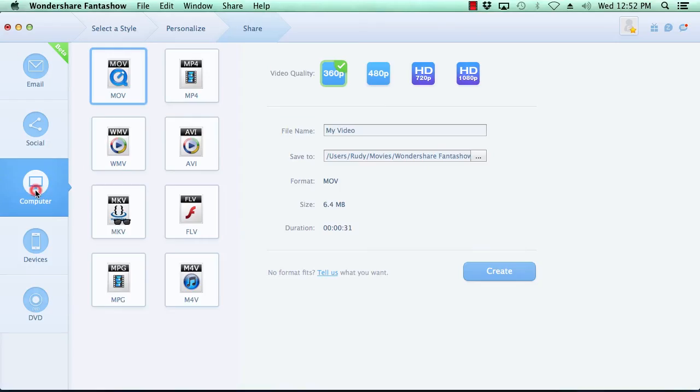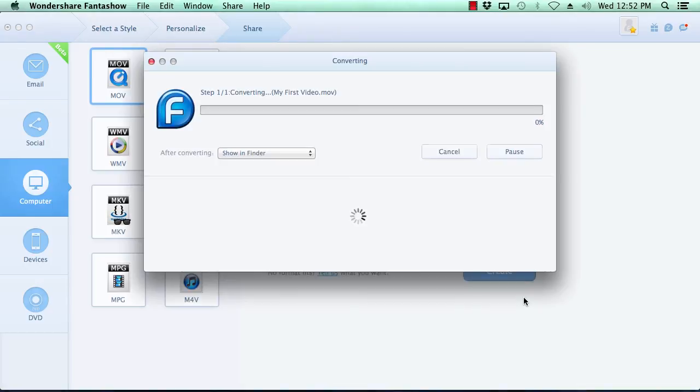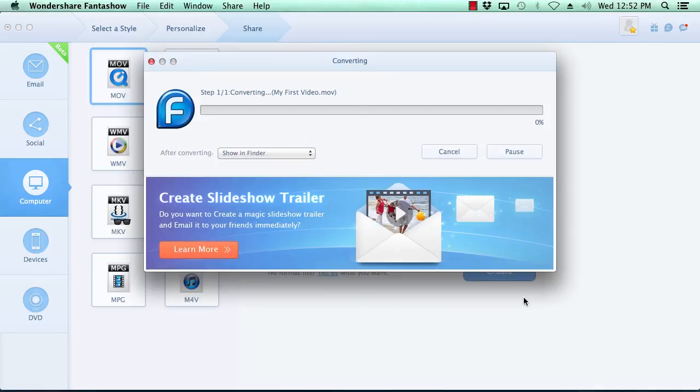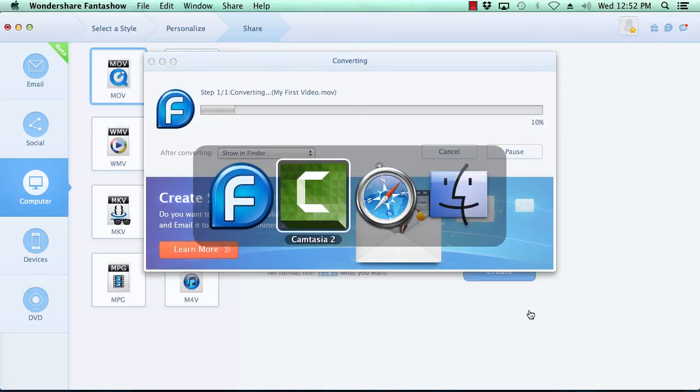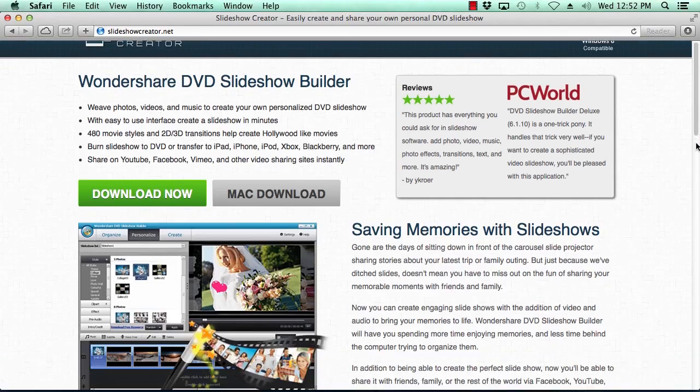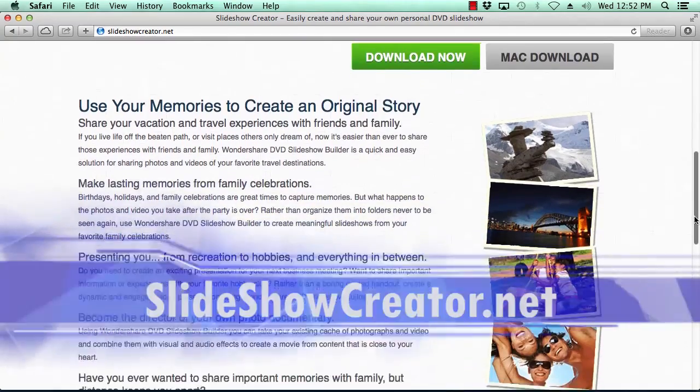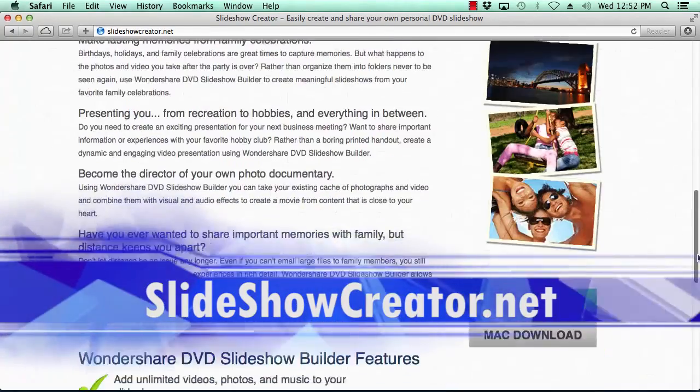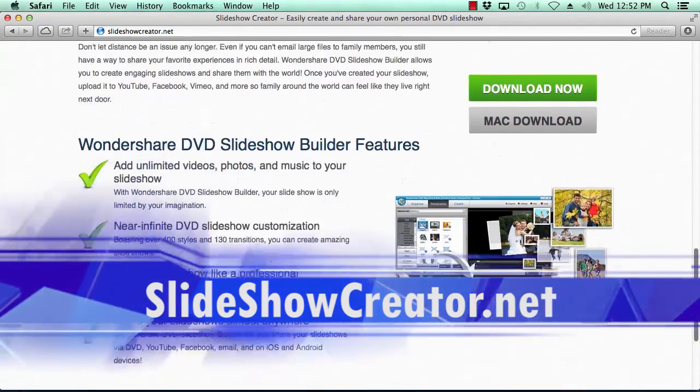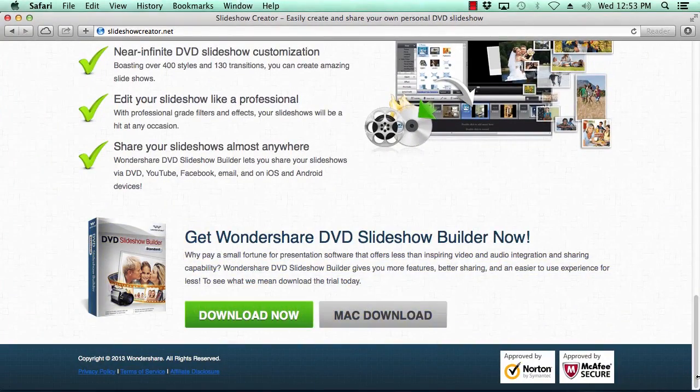Once you have decided on which version you wish to export your movie to, fill in the details and then click the Create button. So, that's it. If you want to create a beautiful slideshow on your Mac computer, you can do so in minutes by using the best Mac slideshow software on the net. Just click the link in the description box below to visit slideshowcreator.net to get started. Good luck!